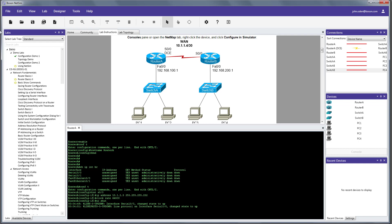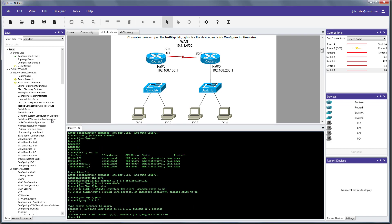So, to verify that connectivity, we can issue a ping. Remember, we're 10.1.1.5 on the router A side, so we'll issue a ping to 10.1.1.6, which is router B. And we can see that our ping is successful, so we have this link, the WAN link, up and running.